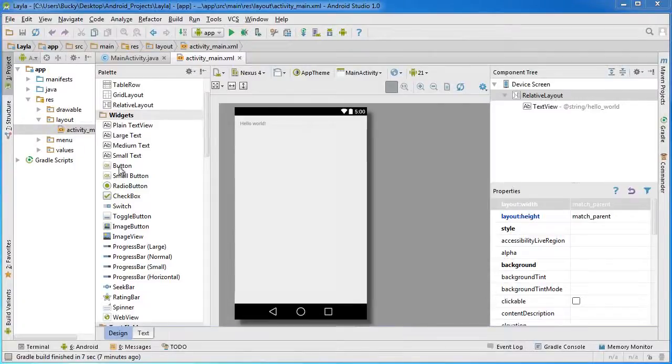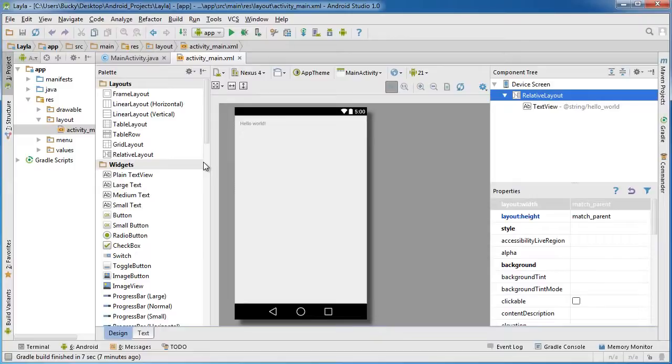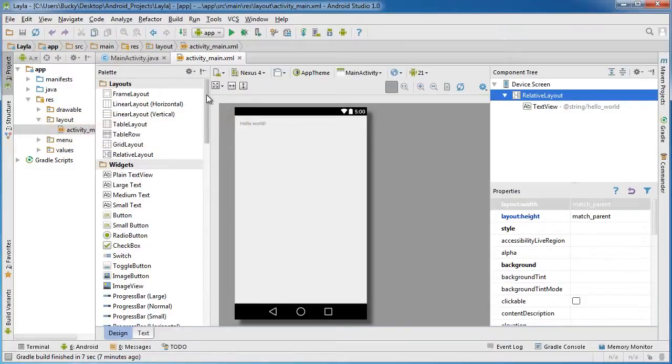All right guys, welcome back to another video. In this tutorial I want to start talking to you about grid layout. It's a very simple layout, a lot easier to understand than a relative layout. I probably should mention I started a brand new project and I chose blank activity.